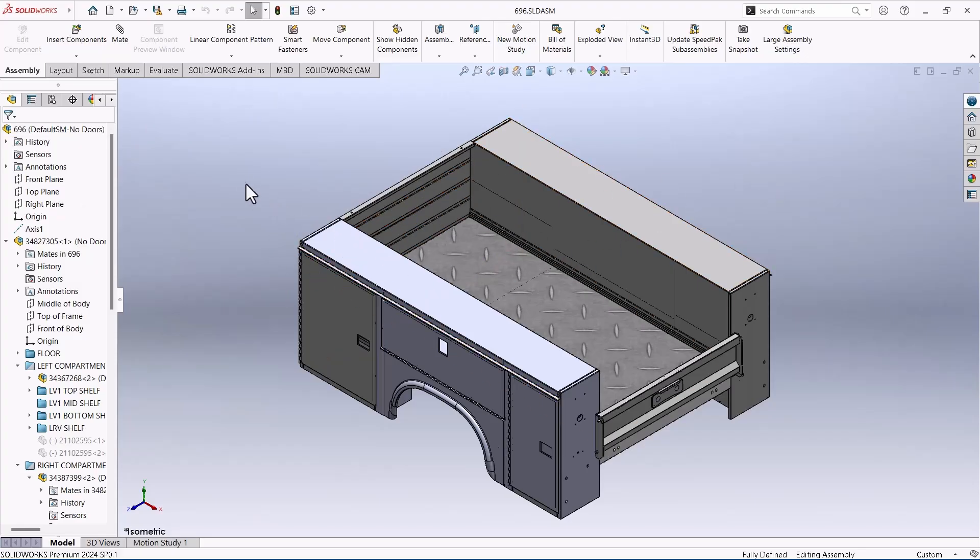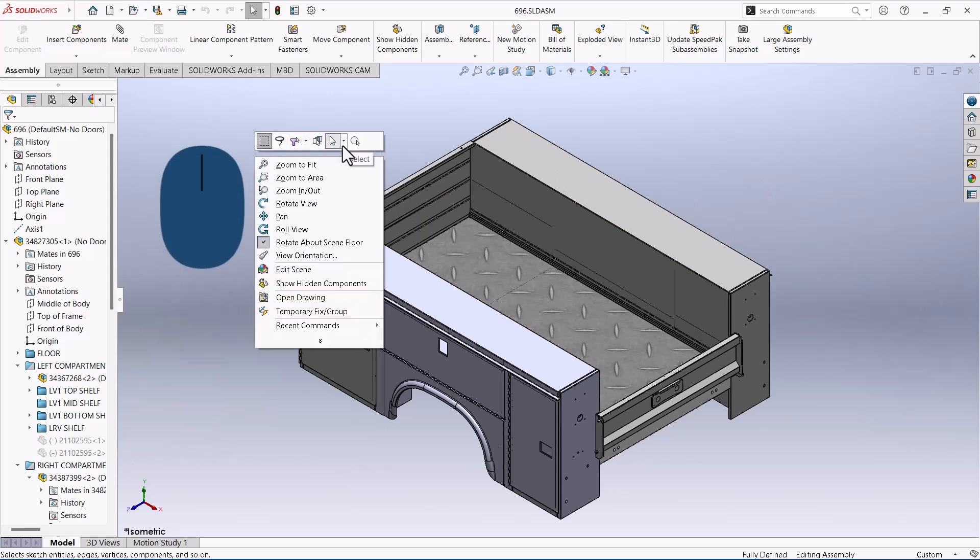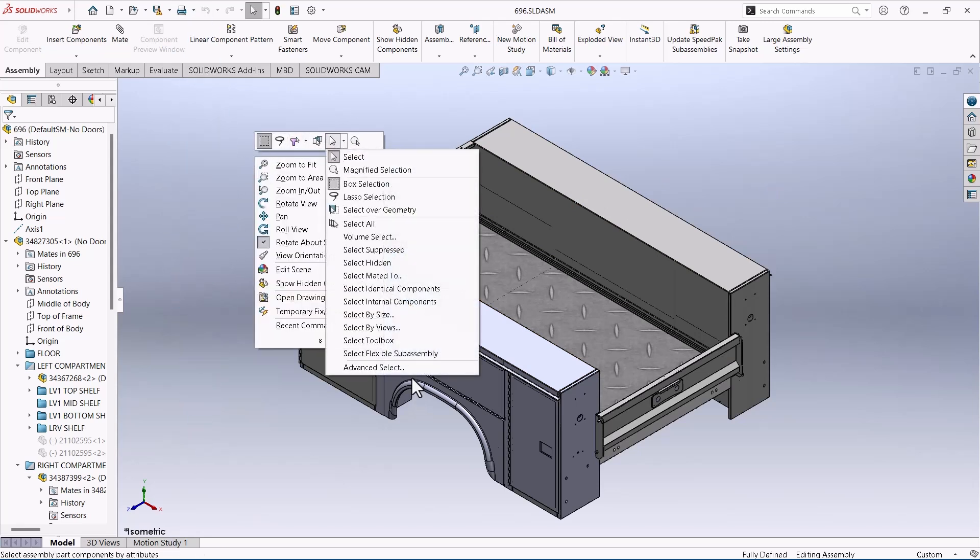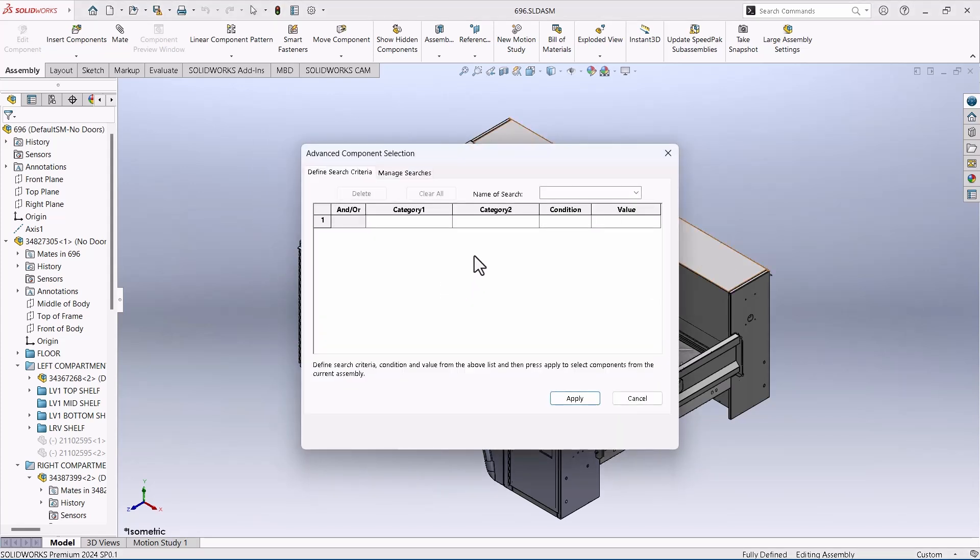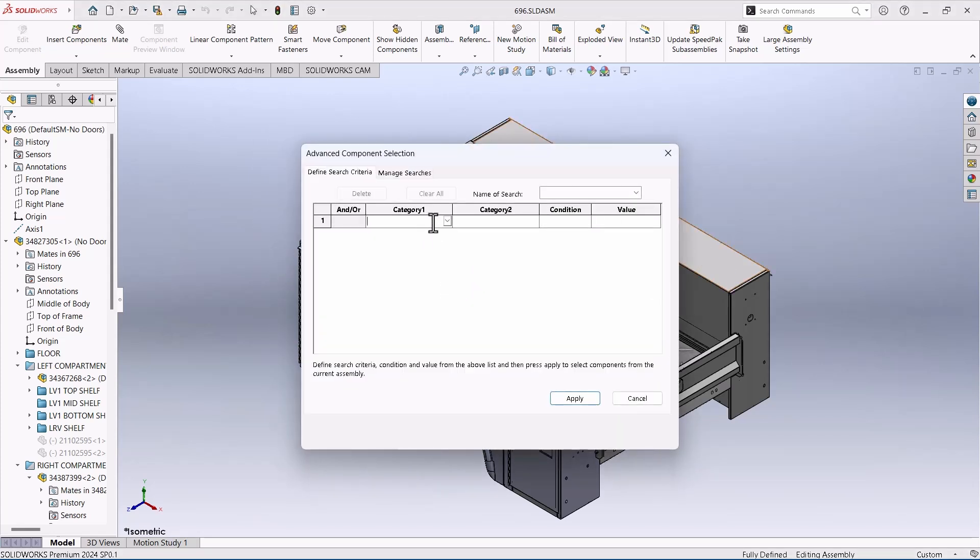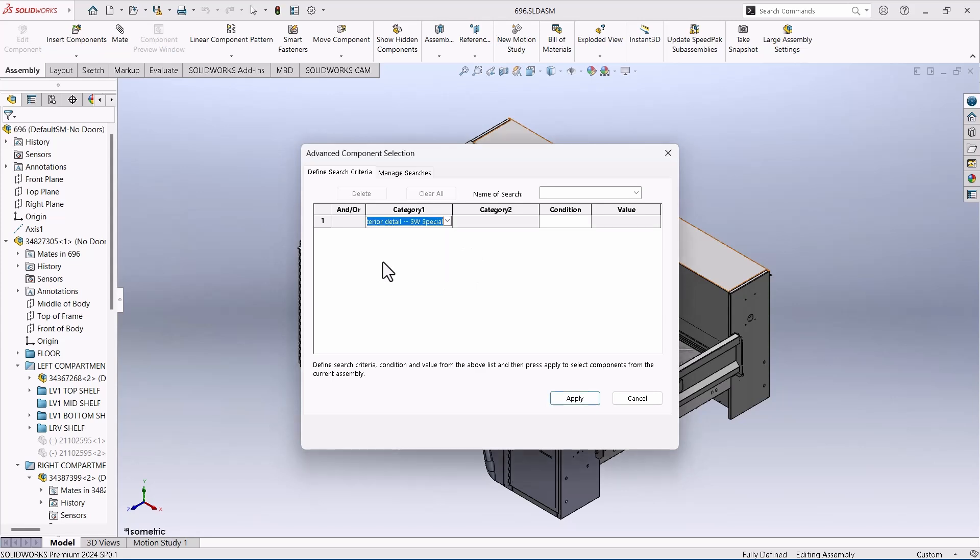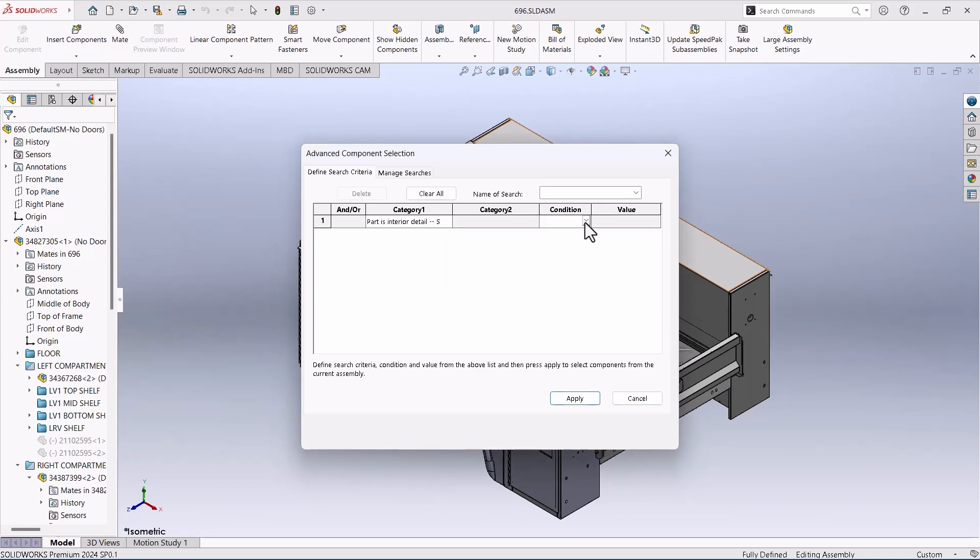So today we're going to do an Advanced Select. I'll right-click here and grab this drop-down arrow next to the mouse pointer. Here's Advanced Select down at the bottom. In this dialog box we'll choose the drop-down and say 'Is Part Interior Detail', and then we'll say 'Is Yes'.